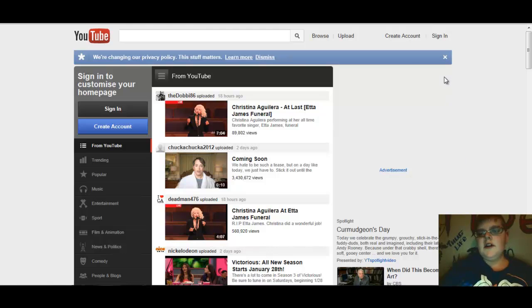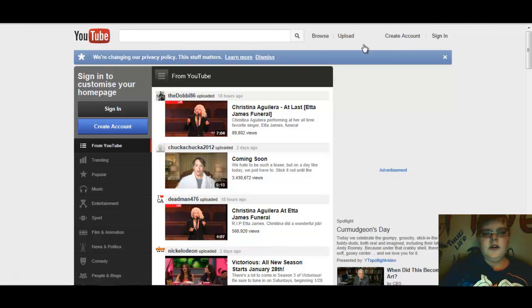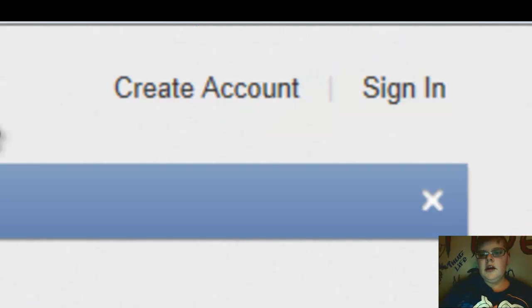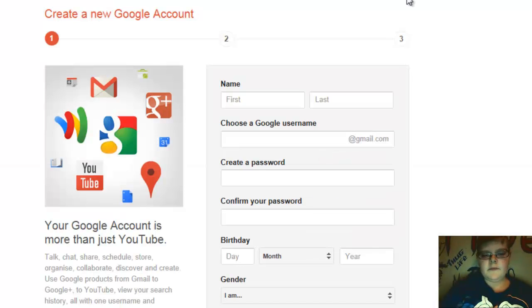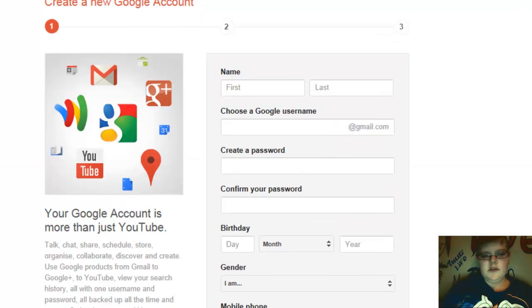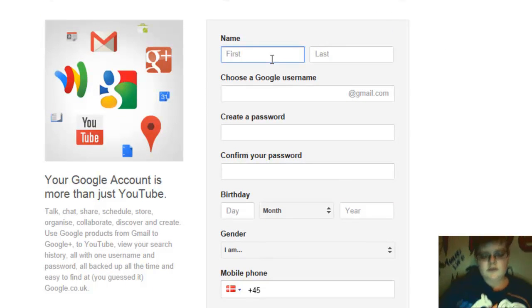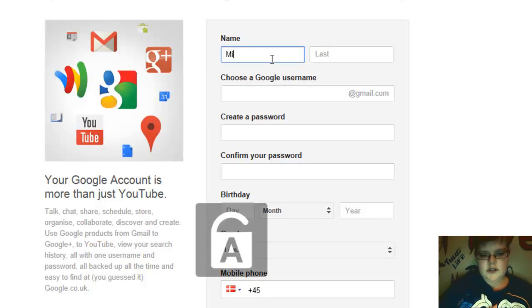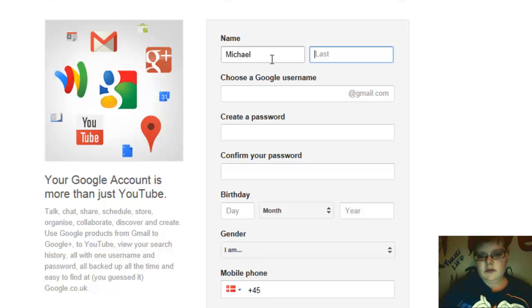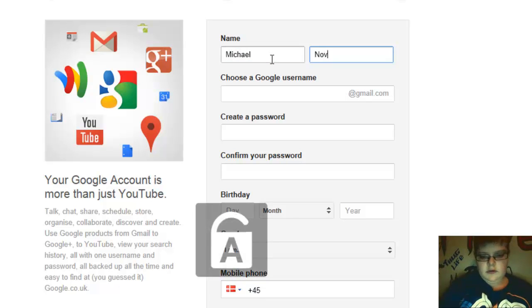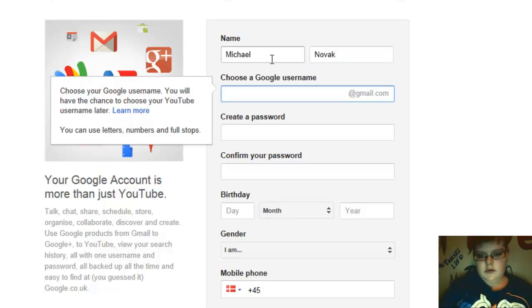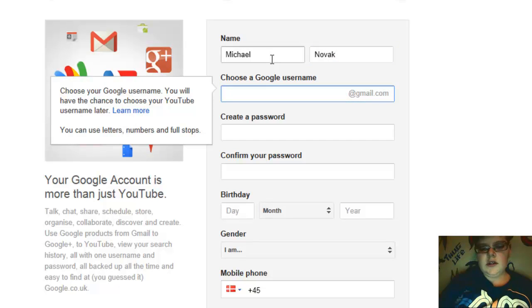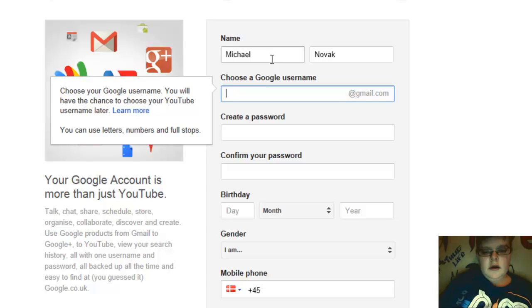Hey what's up guys, today I thought I'd show you how to create an account on YouTube. So you go to youtube.com and press create account. Then you come here and just write your name. You just create a Google account, so we're just gonna type something random.